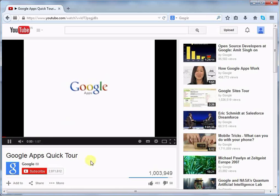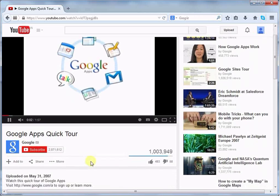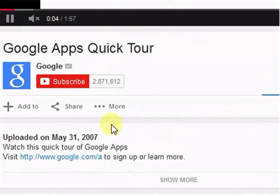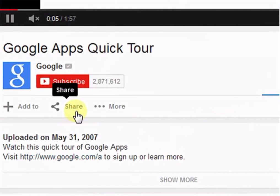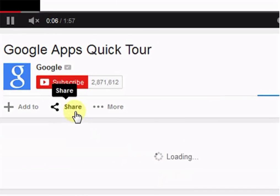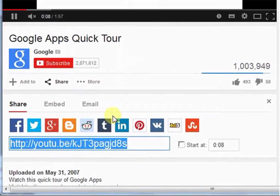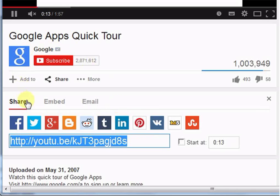After that scroll down, go to share tab. In share tab you will see three options namely share, embed and email.